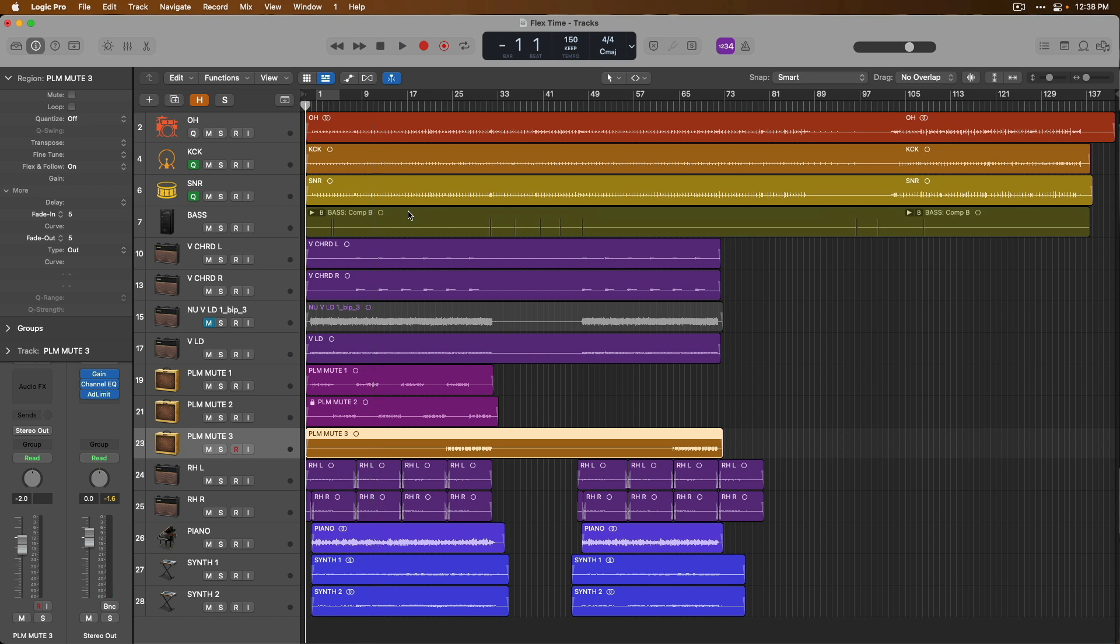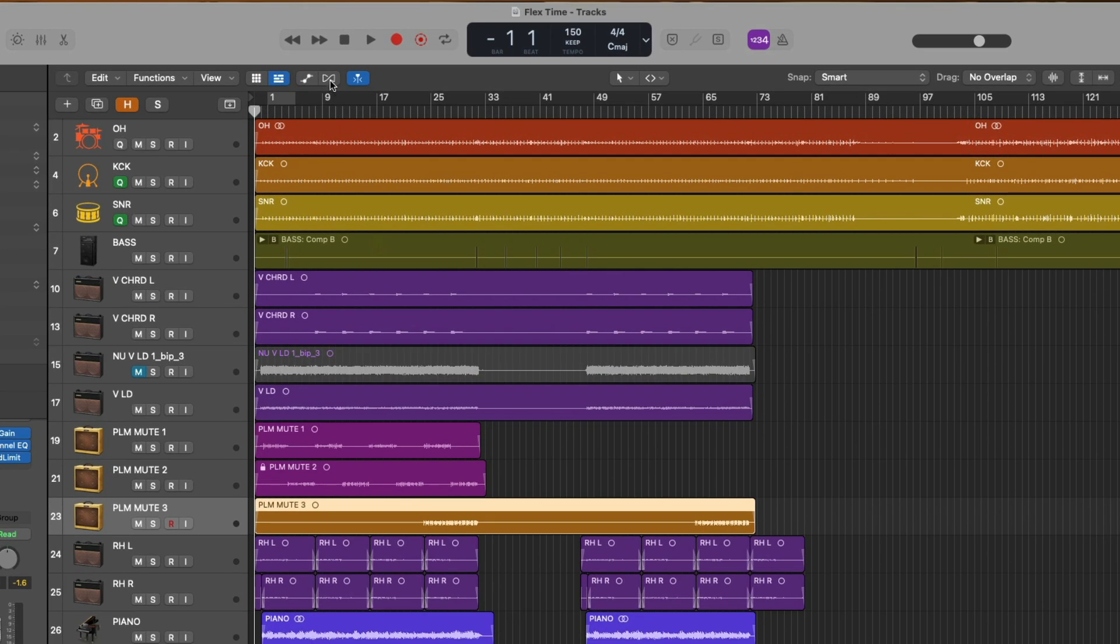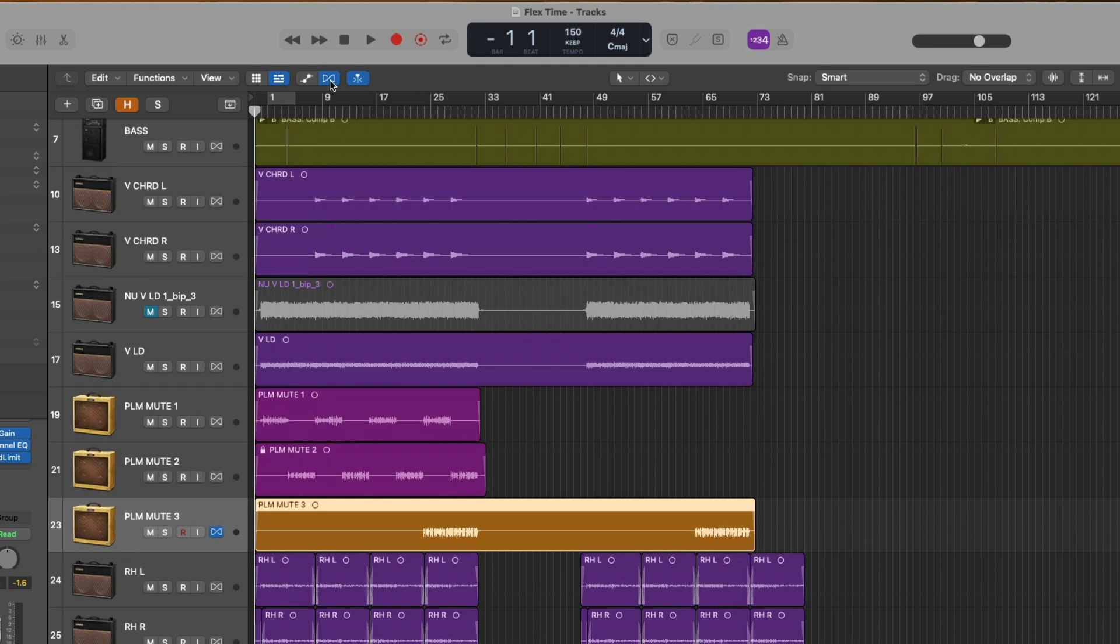Now, as I mentioned a moment ago, we could just start quantizing our audio regions, we could start adjusting the timing using the Flex mouse tool, but there's a lot more going on under the hood of Flex that we can reveal and see just by going up to the Show Hide Flex button at the top of the tracks area and clicking.